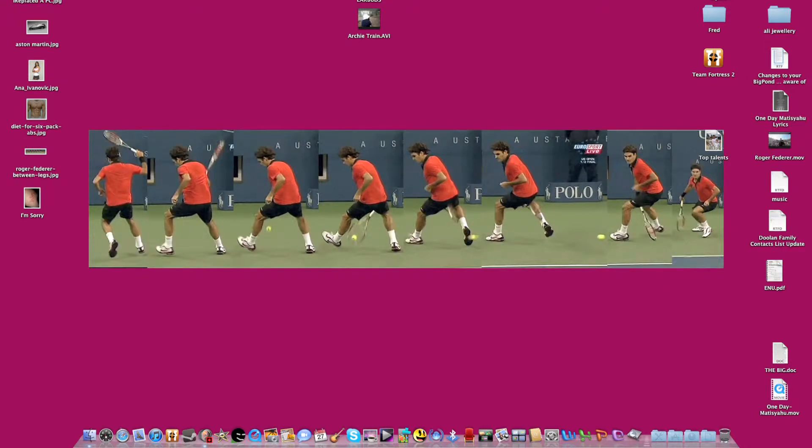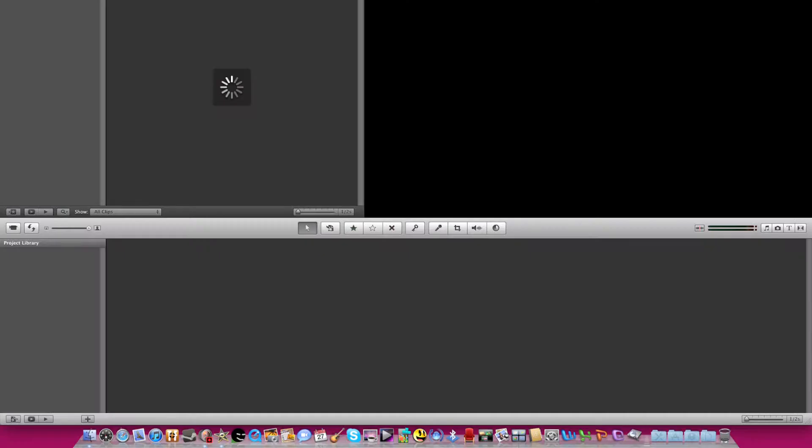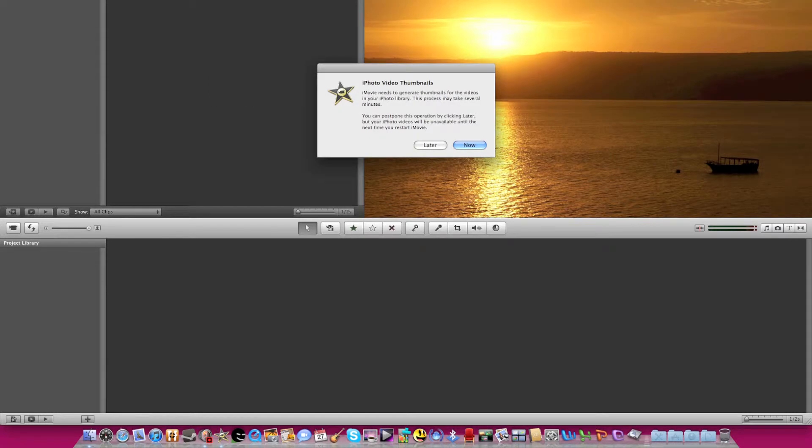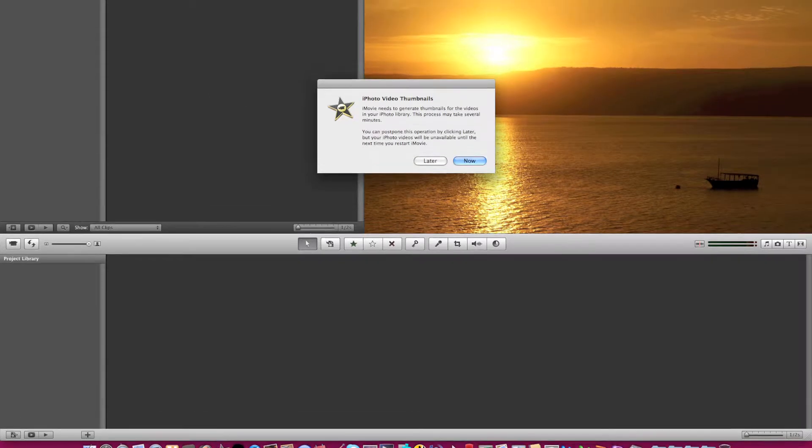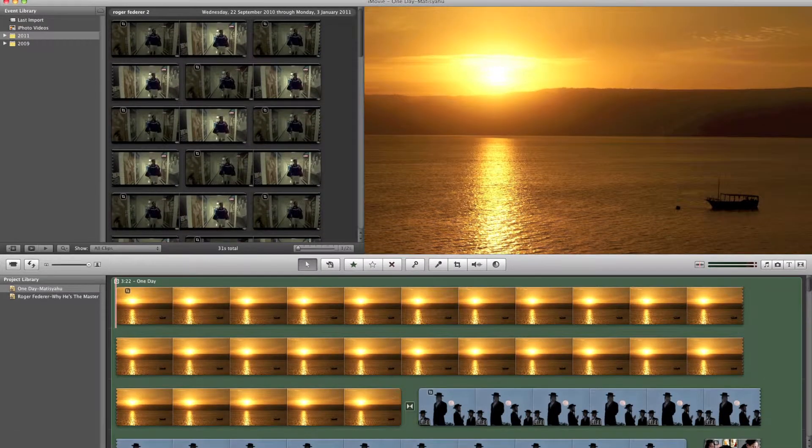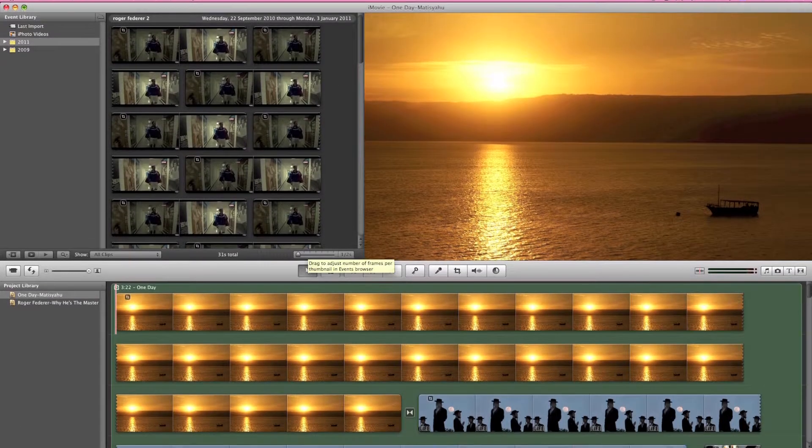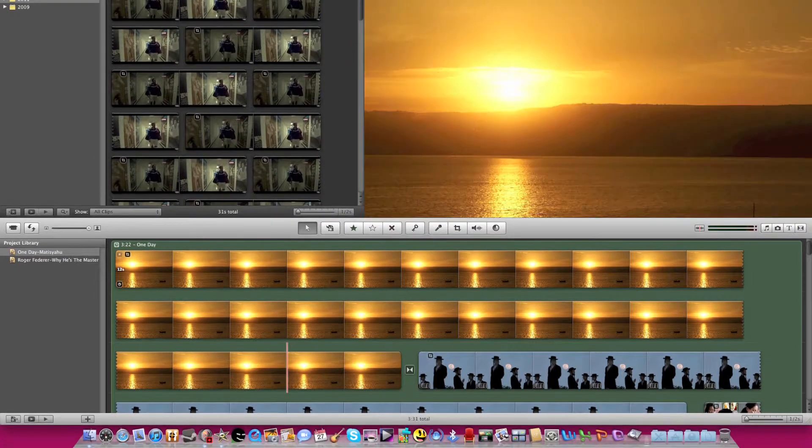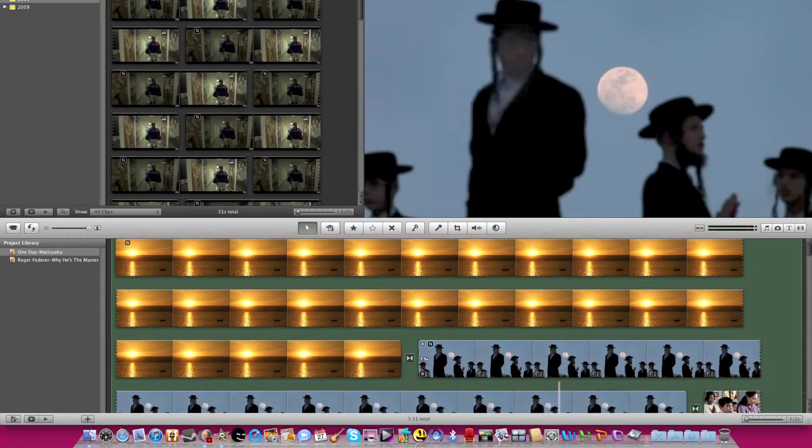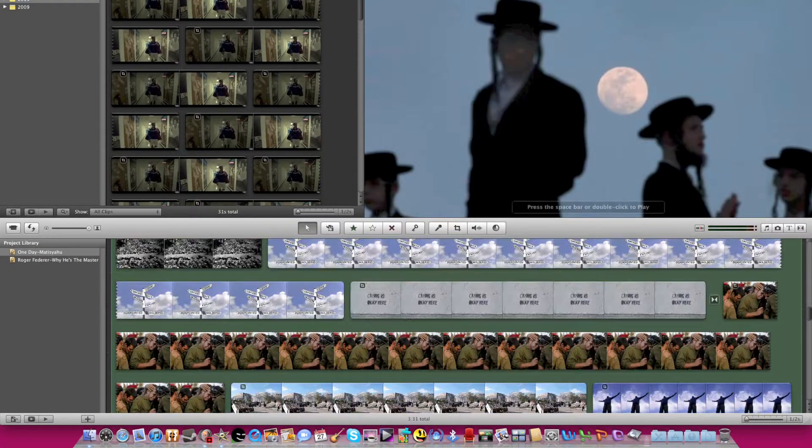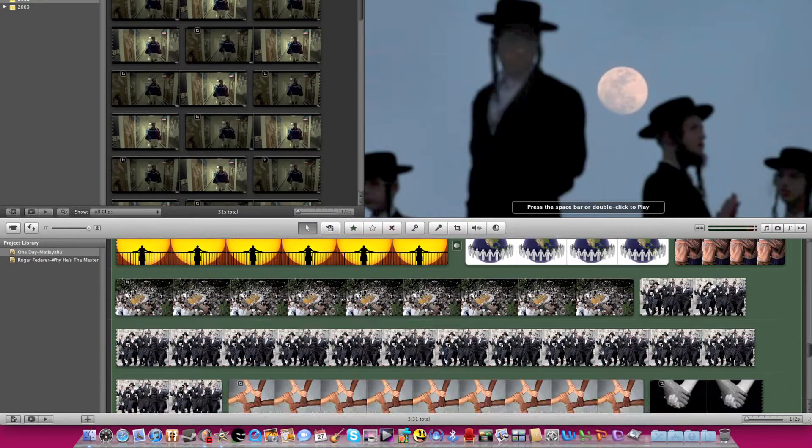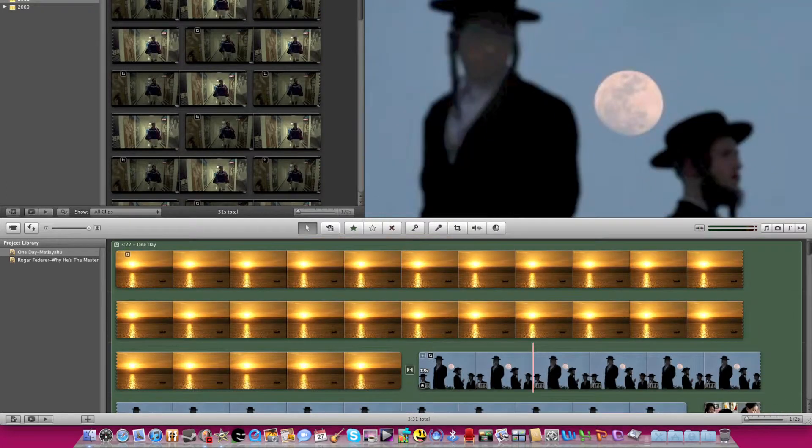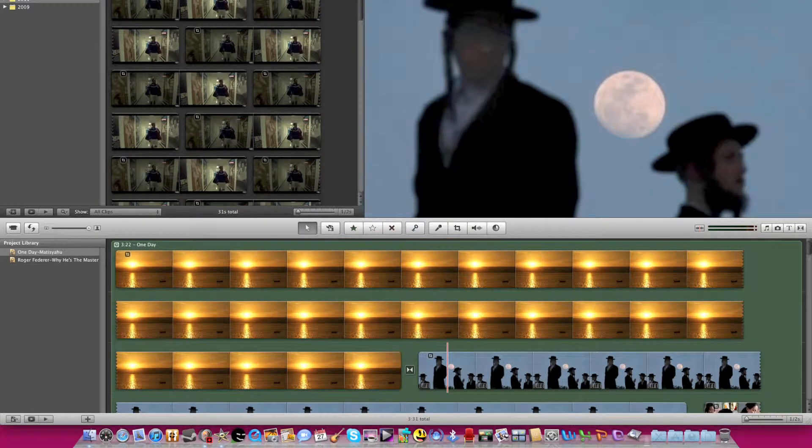As MLGKiller here with a video showing you how to export iMovie videos in Full HD. As you can see I've made a video here and I would like to export it to YouTube.